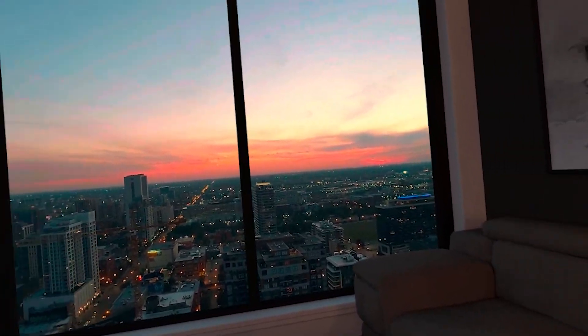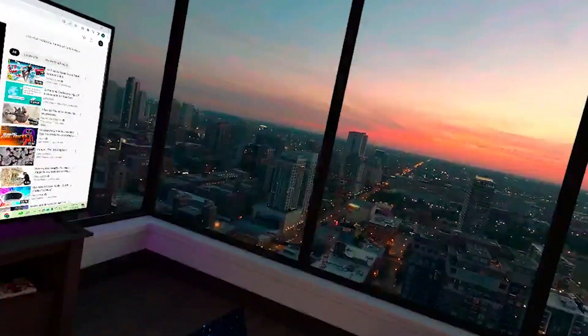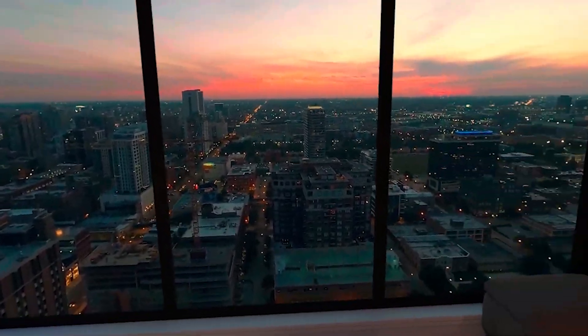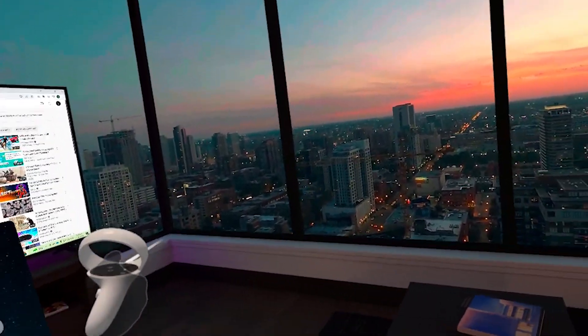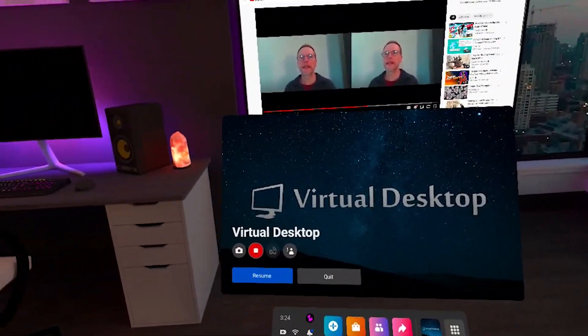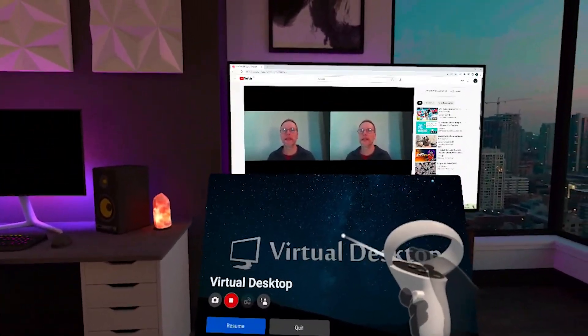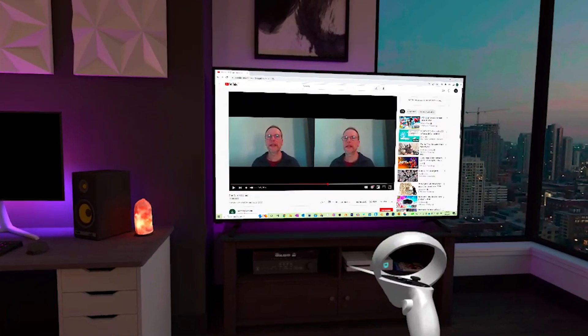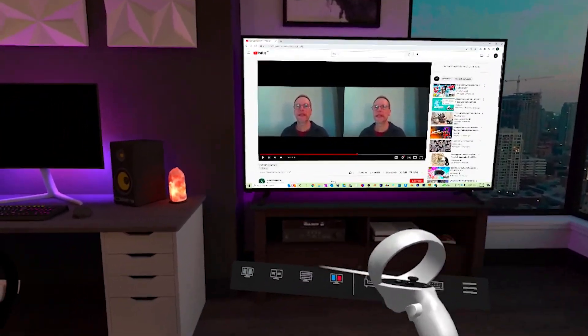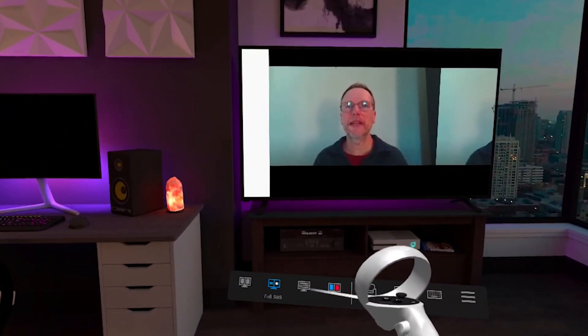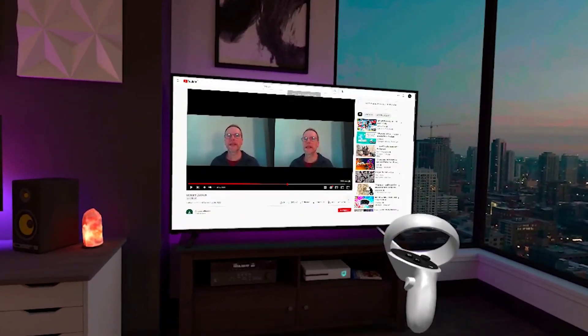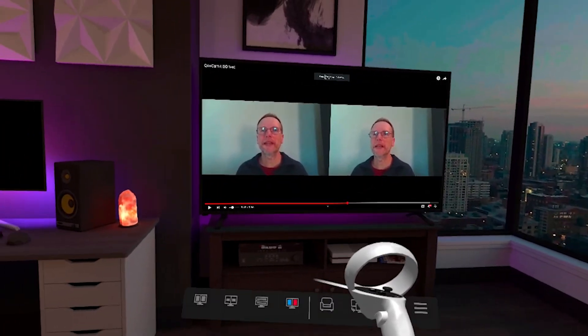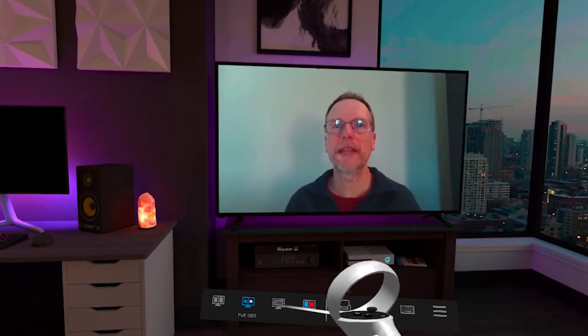There is, however, an application like this that does allow you to choose between full width and half-width side-by-side formats. It is the virtual desktop VR application. It is a paid application, but with it you can stream using either method. Simply play the stream on your PC and mirror it inside your VR headset using either mode.